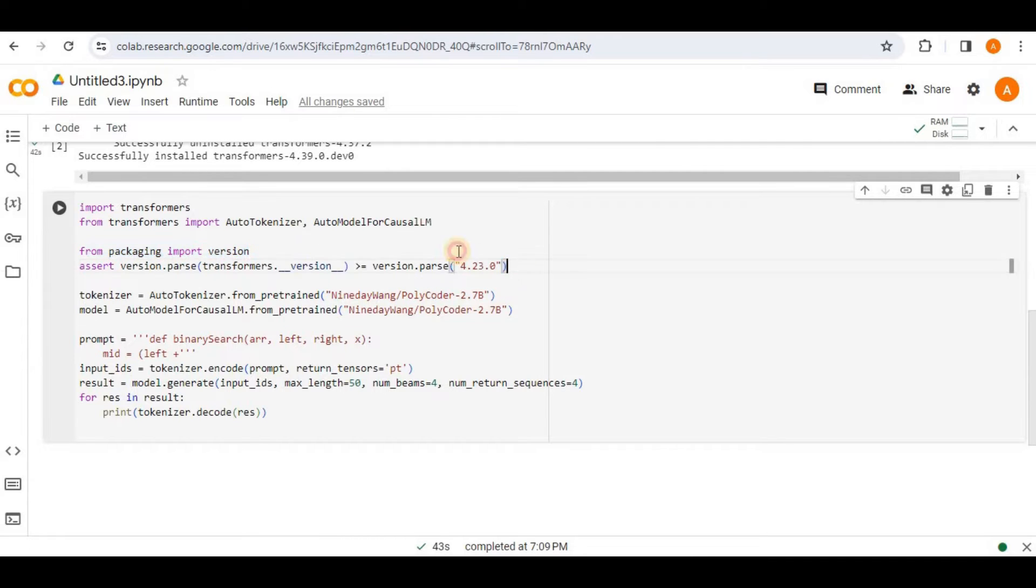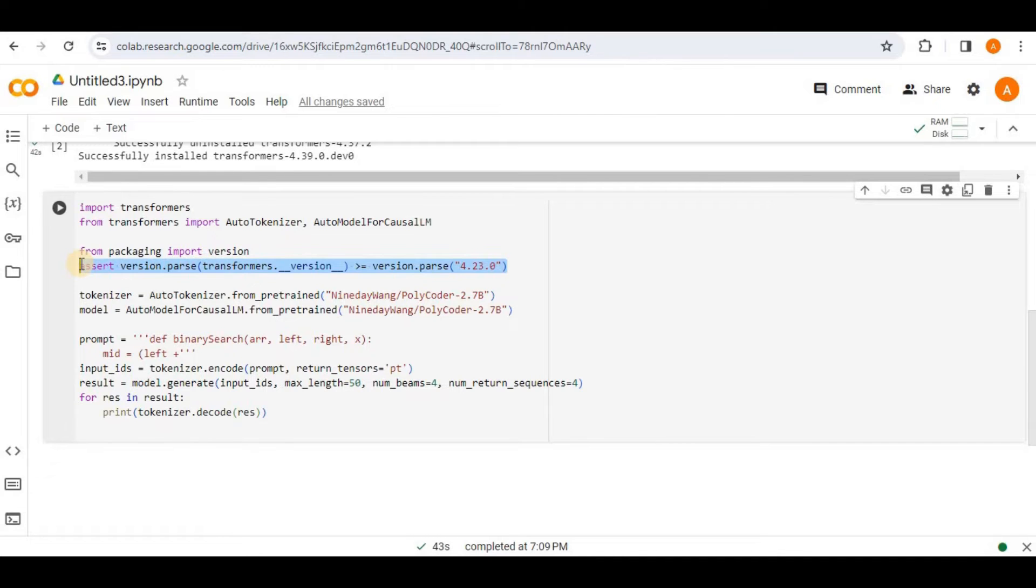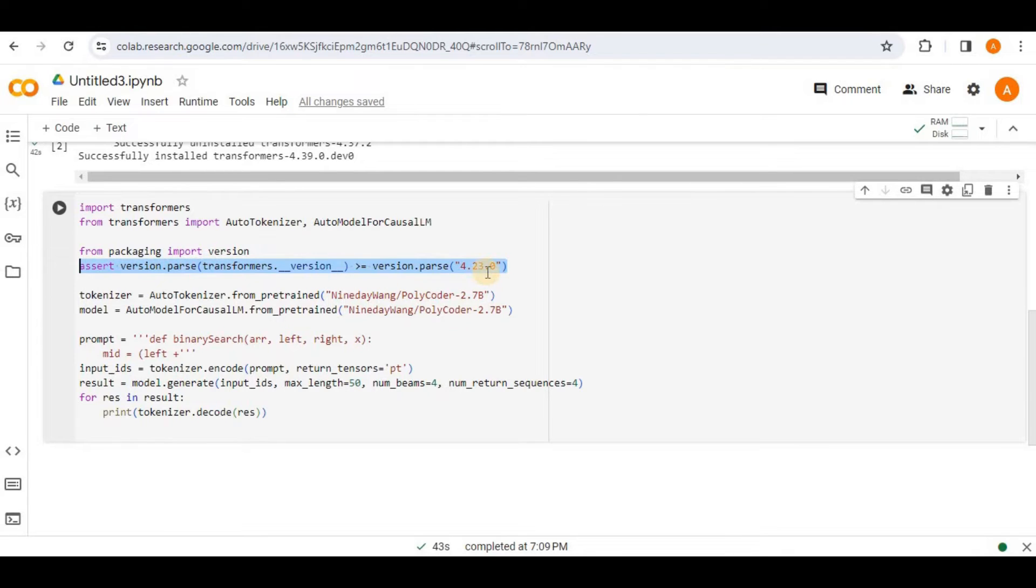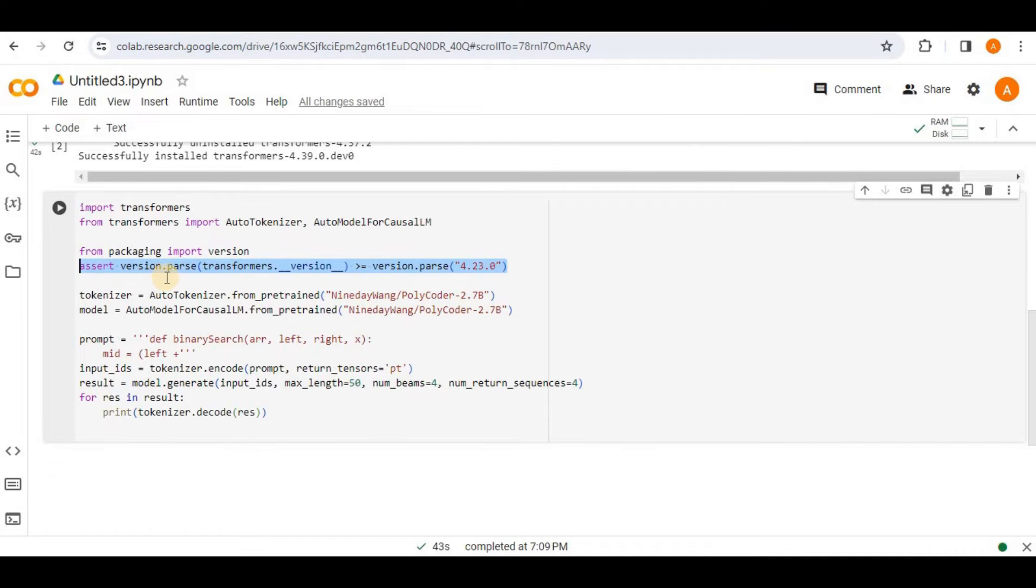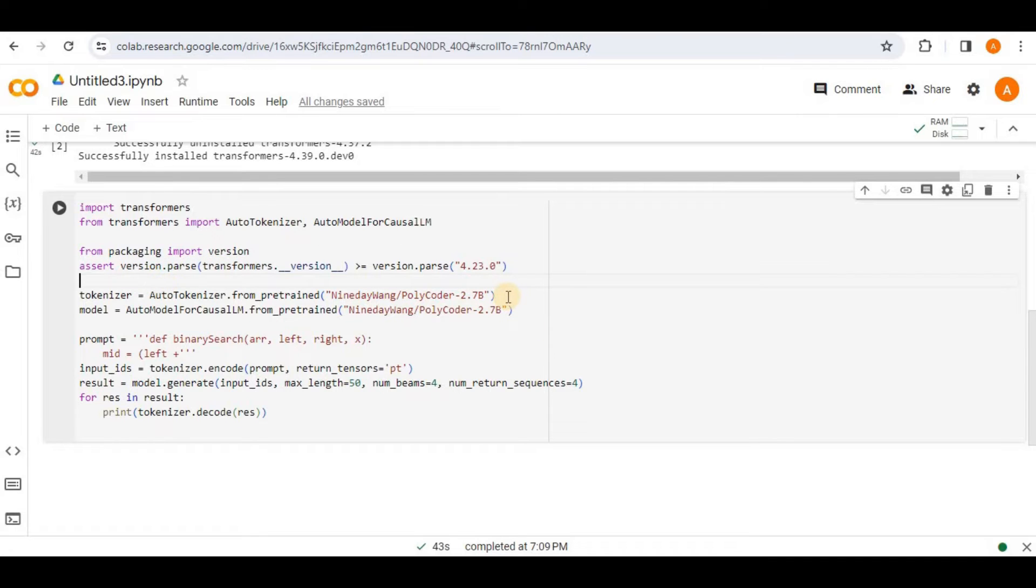Then in the next line, we are using the assert function and you already know that assert is used for testing. So this line checks whether the version of the Transformers library is greater than or equal to the version 4.23.0. And if not, then it raises an assertion error. This ensures that the code runs with a compatible version of the Transformers library.